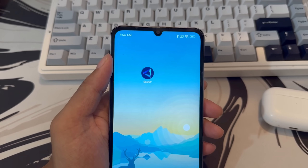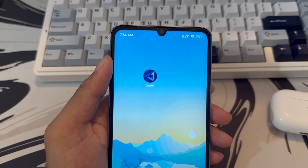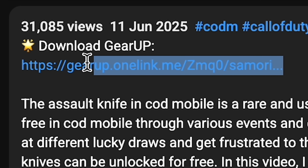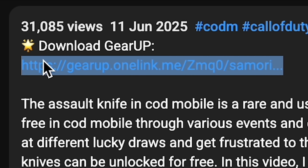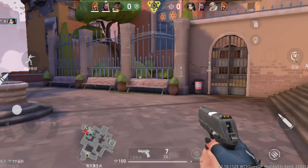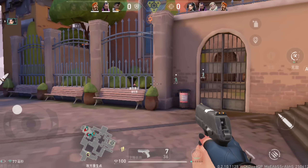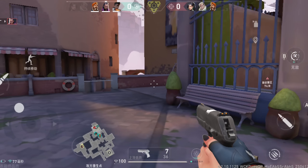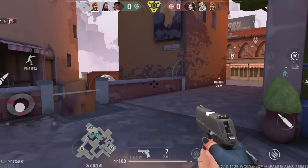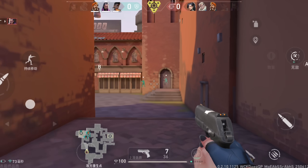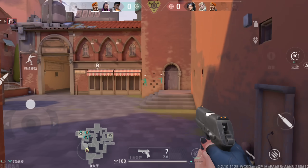You'll need Gear Booster to access the game because Valorant Mobile is only available in China. The link to download Gear Booster will be in the description, so make sure to use it before opening the game. I hope you guys found this video helpful, and if you have any questions feel free to leave them in the comments. Enjoy Valorant Mobile and I'll see you in the next video — peace out.